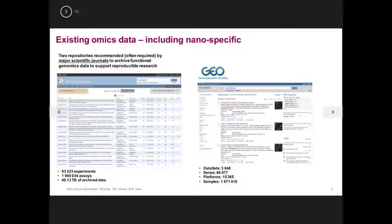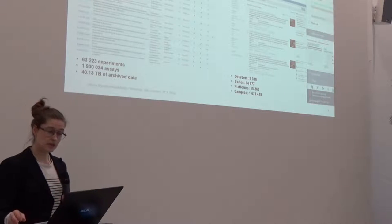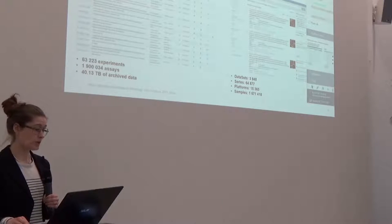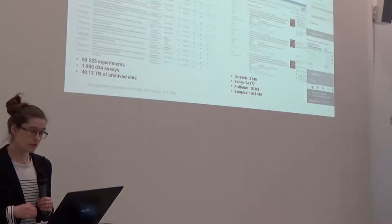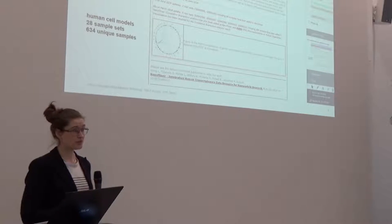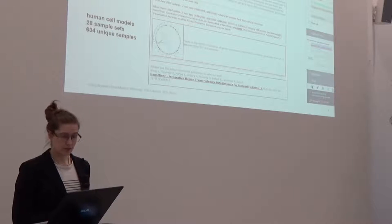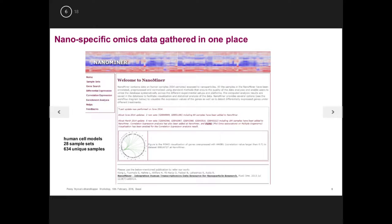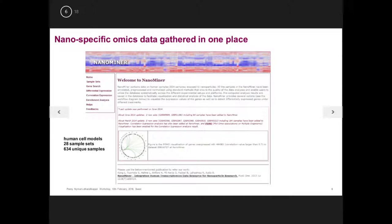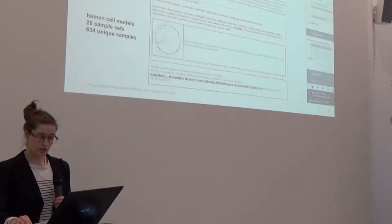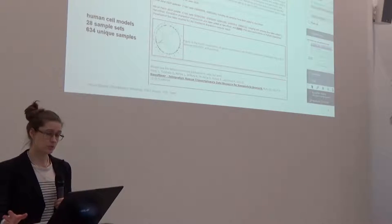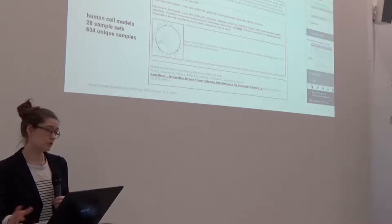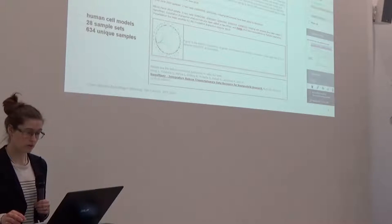The task here would be, then, to connect the metadata to this data here. But these databases contain also nano-specific omics data. Then there's also a database specifically for nano-related omics data, NanoMiner, which was developed under the project NanoImmune. And it's unfortunately not being updated at the moment anymore. So it needs to be reactivated, I think. I hope it will be through some other project. But you can find ready-processed nano-related data in this database. And you can already do some analysis steps in the database itself. But you can also download data and get more information on that data.